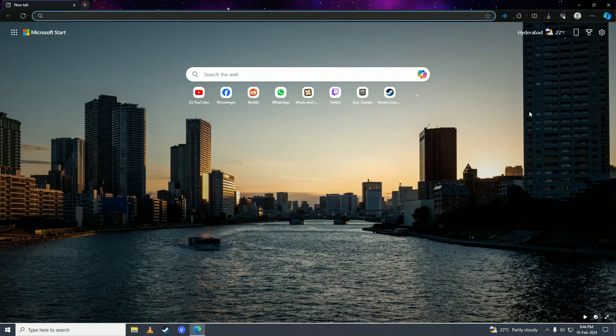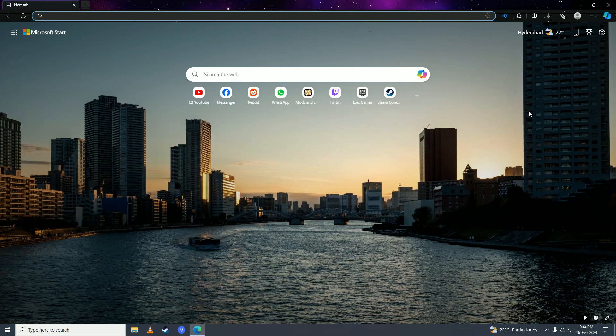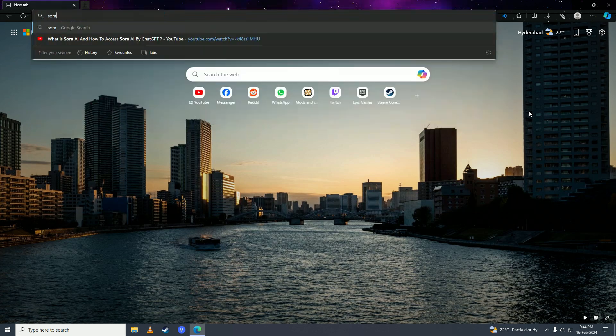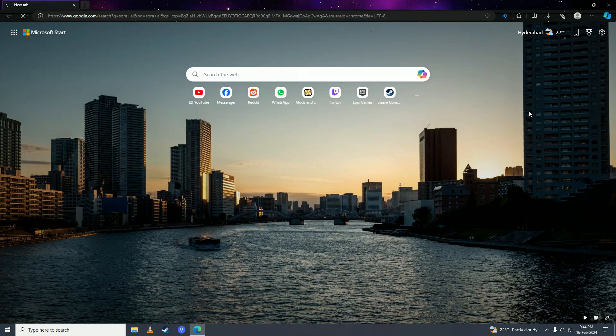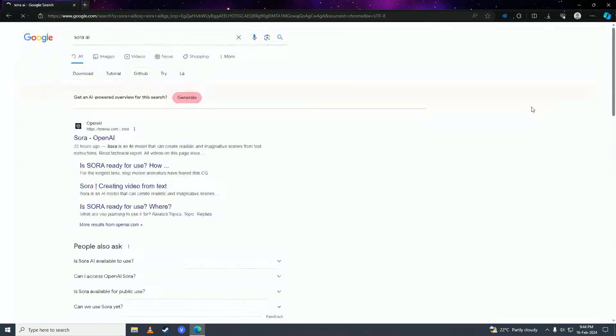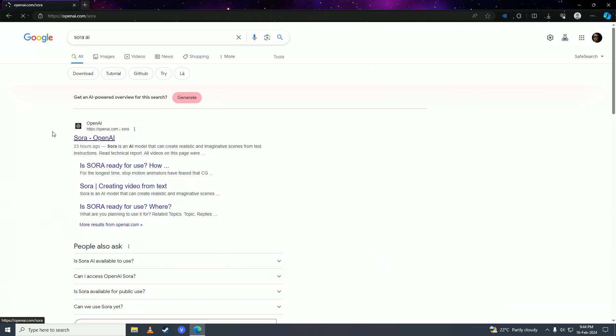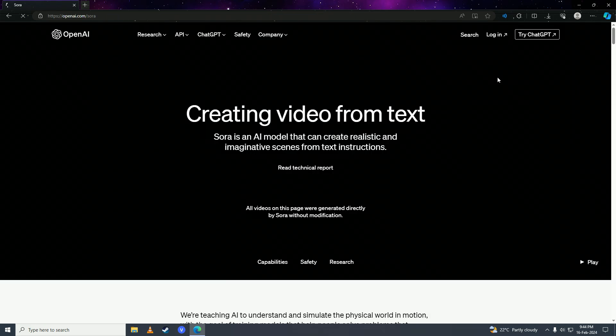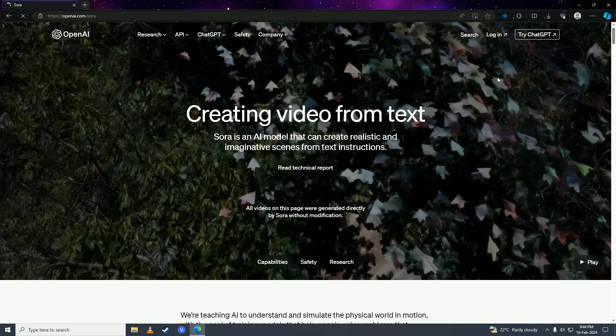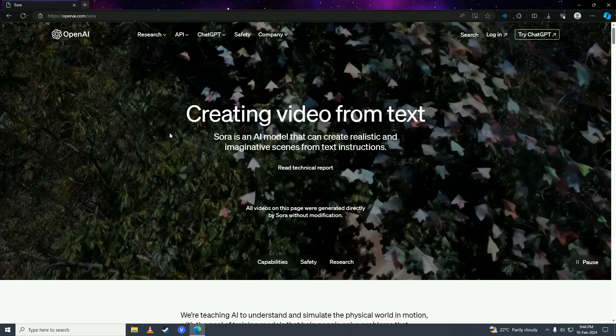Then you're going to search for Sora AI and click onto this first link from openai.com. Here you can see Sora AI generates video from text to write, so it's basically just like talking to ChatGPT.